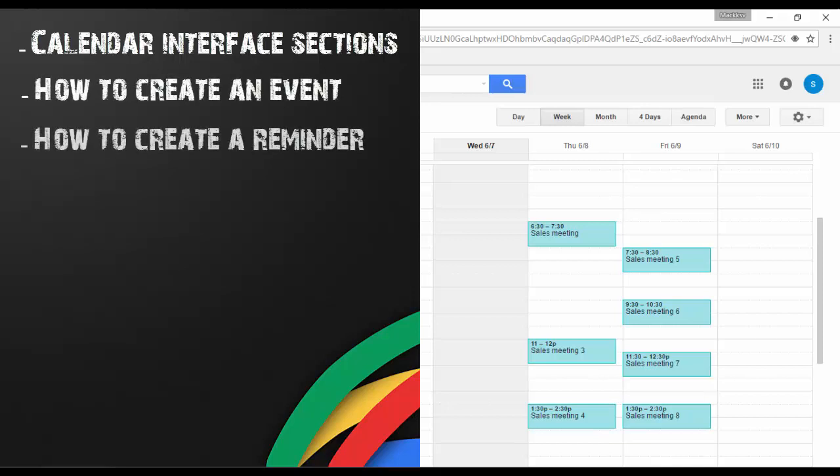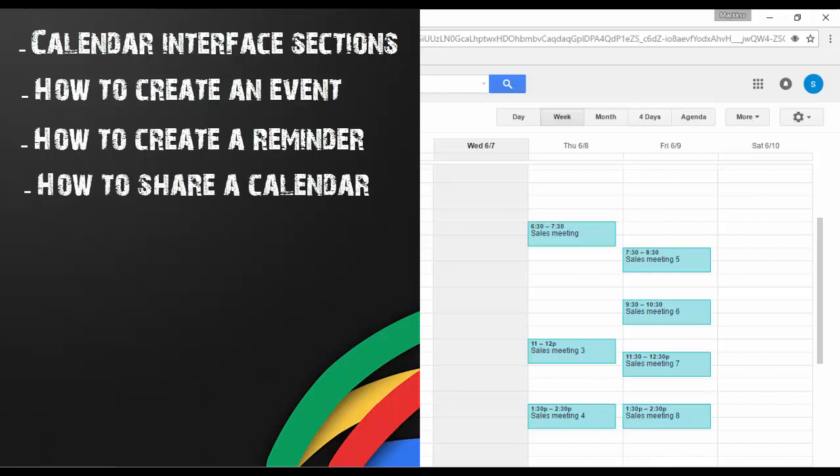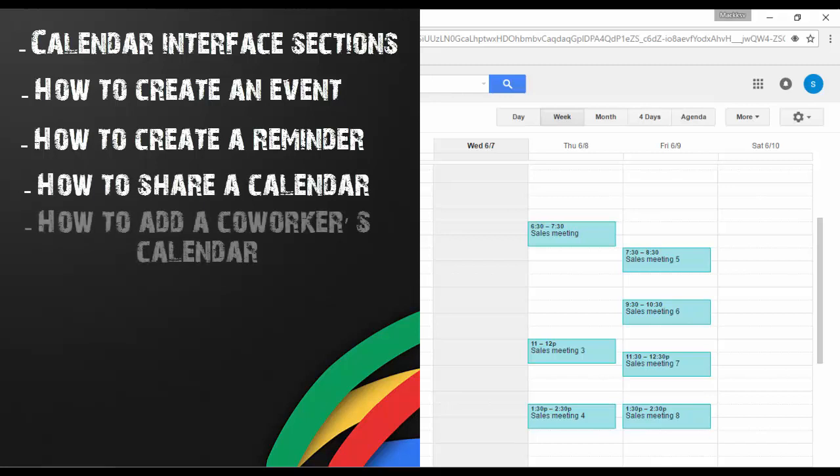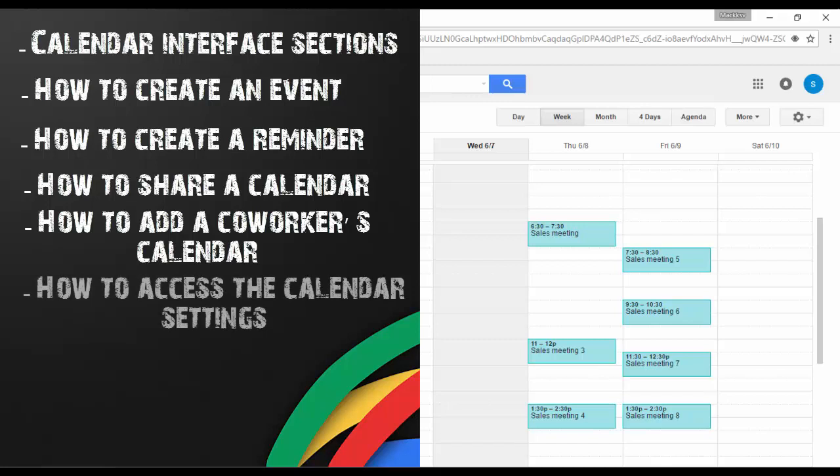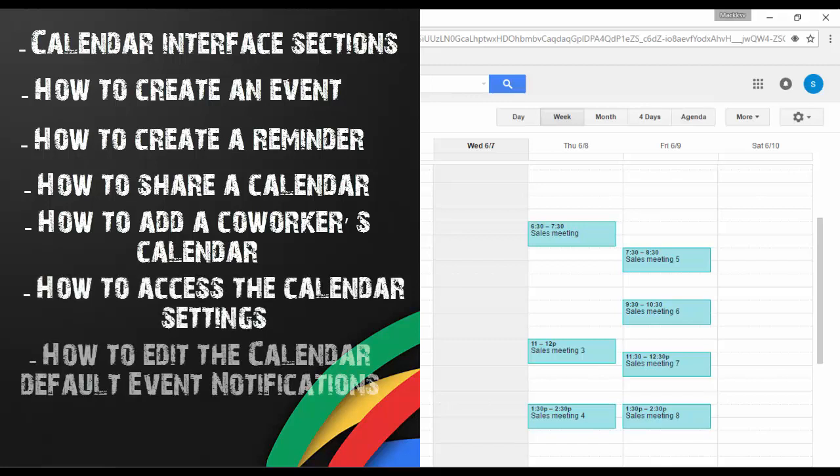how to create a reminder, how to share a calendar, how to add a co-worker's calendar, how to access the calendar settings, and how to edit the calendar default event notifications.